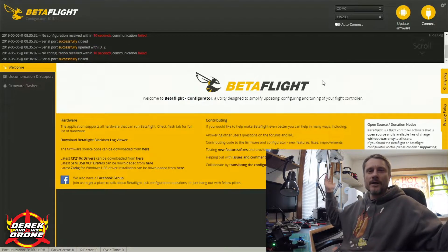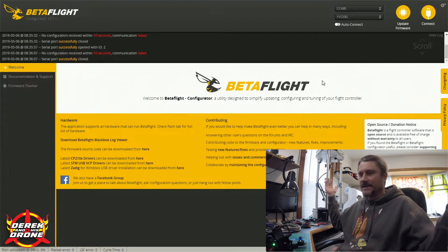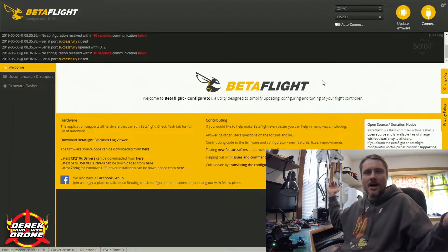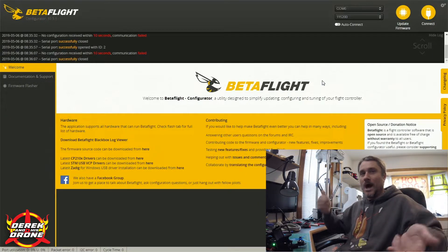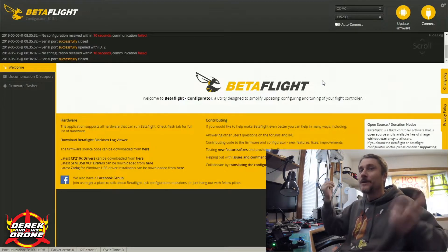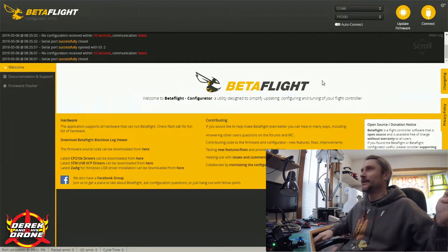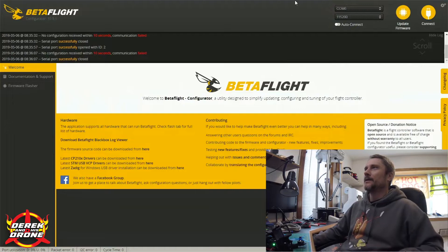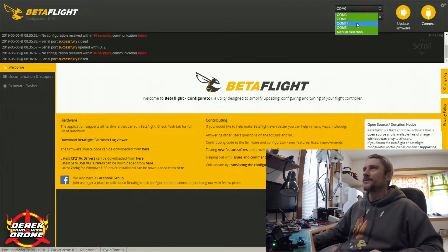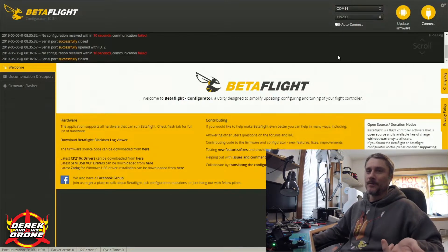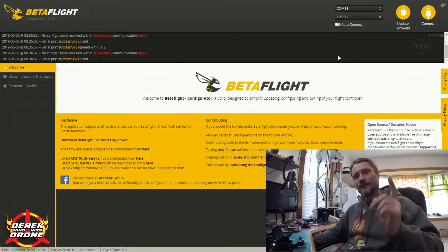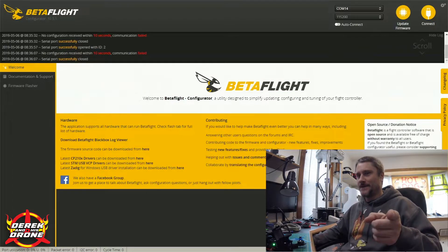So we click and we're waiting. It's trying to open. And what do you know, after 10 seconds that COM port also failed. Why? Because there's no flight controller connected to it.